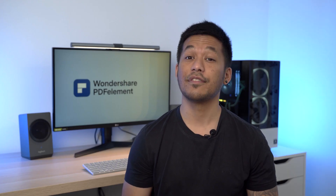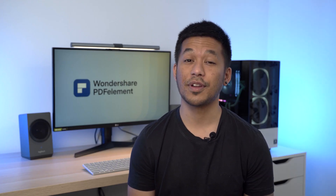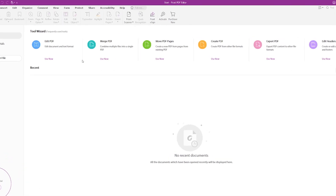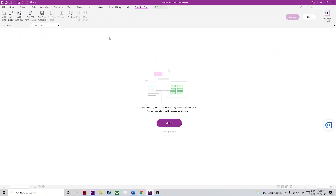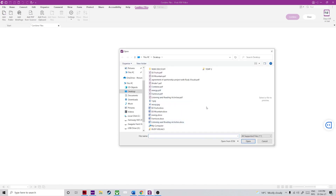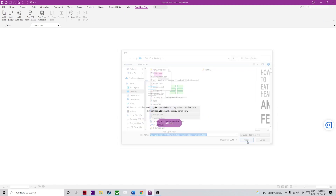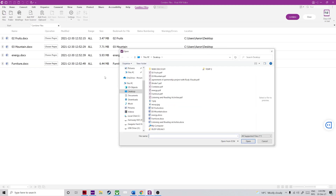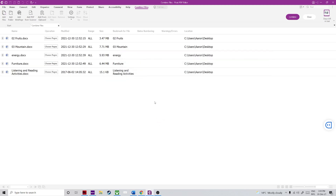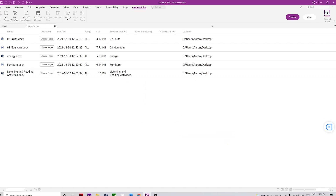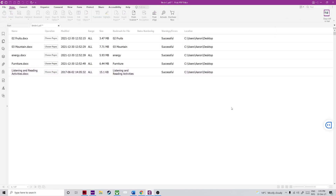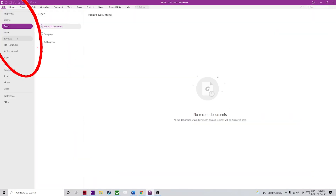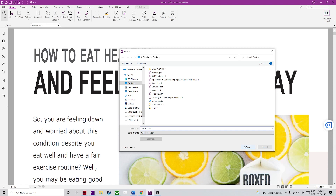Now if you're a user of Foxit PDF Editor, you can follow this process. First step: go to the Combine Files or Merge PDF section on the top menu. Step two: use Add Files or drag and drop your Word documents into the application. Step three: add or remove files from the queue using the ribbon toolbar options. Step four: click on the Combine button on the right side of the toolbar and use Save As to save the output file to a local folder.